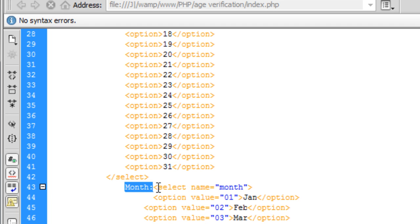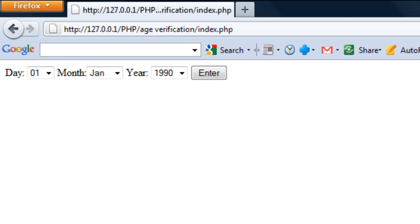Save that and that should be working perfectly fine, there we go, day, month and year.